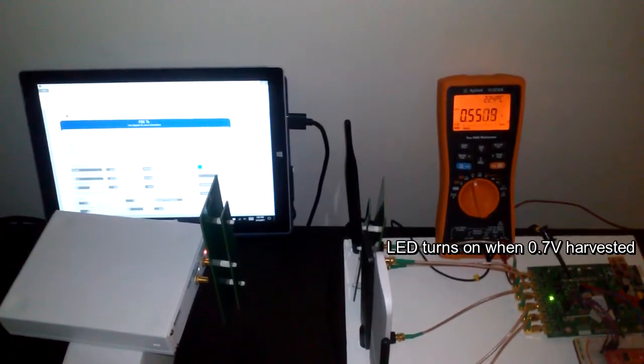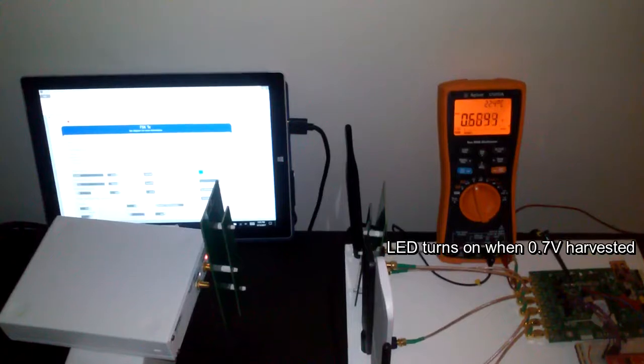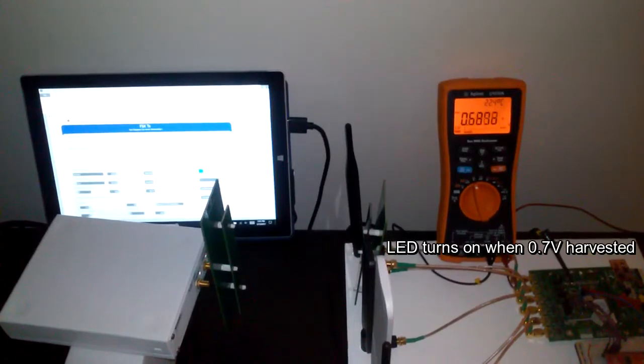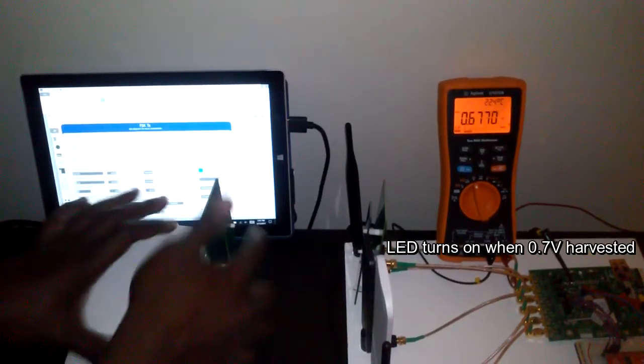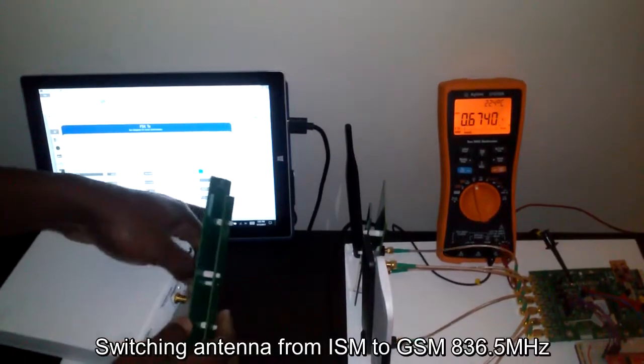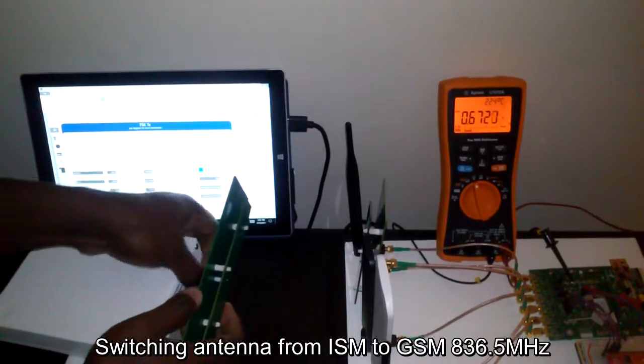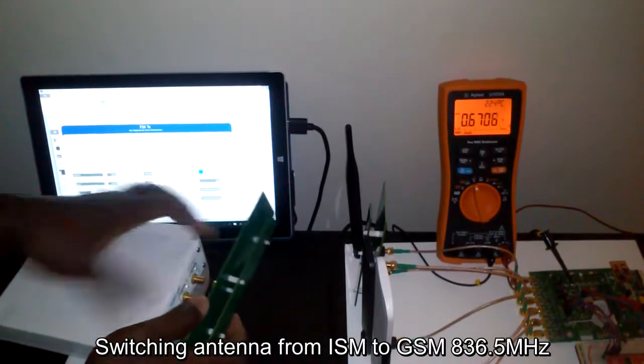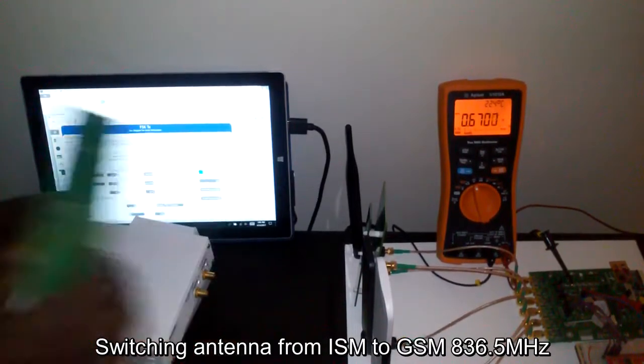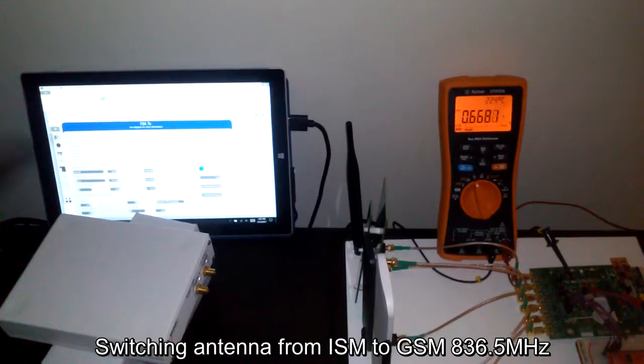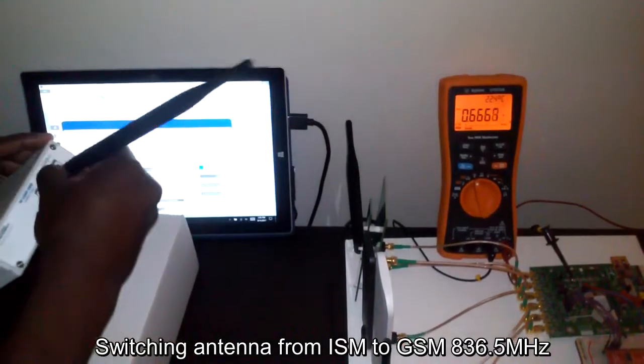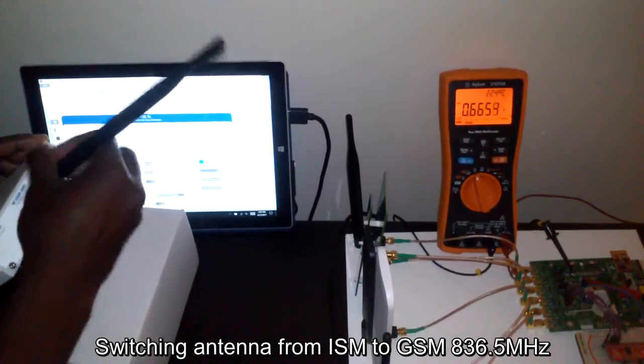So let's stop and change the antenna. I will use the 830 megahertz antenna.